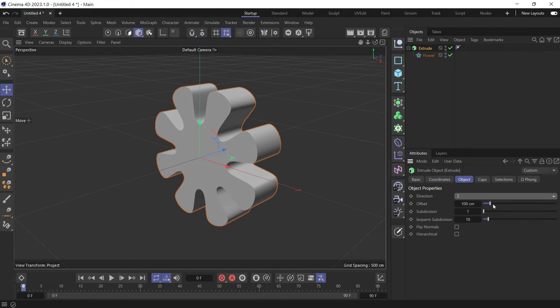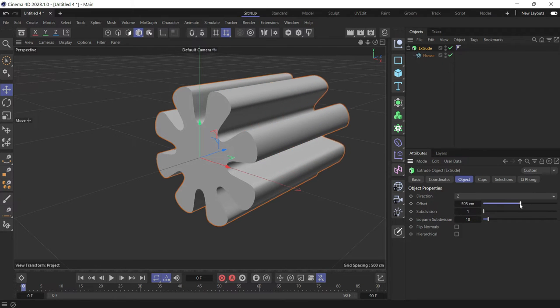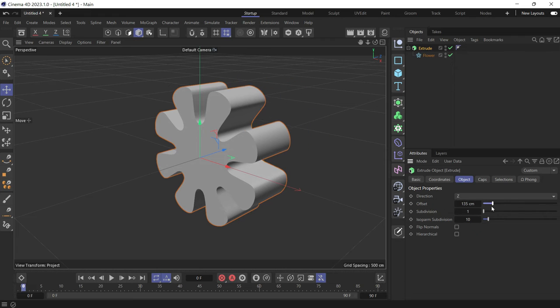The offset controls the depth of the extrude. How thick the extrude is.